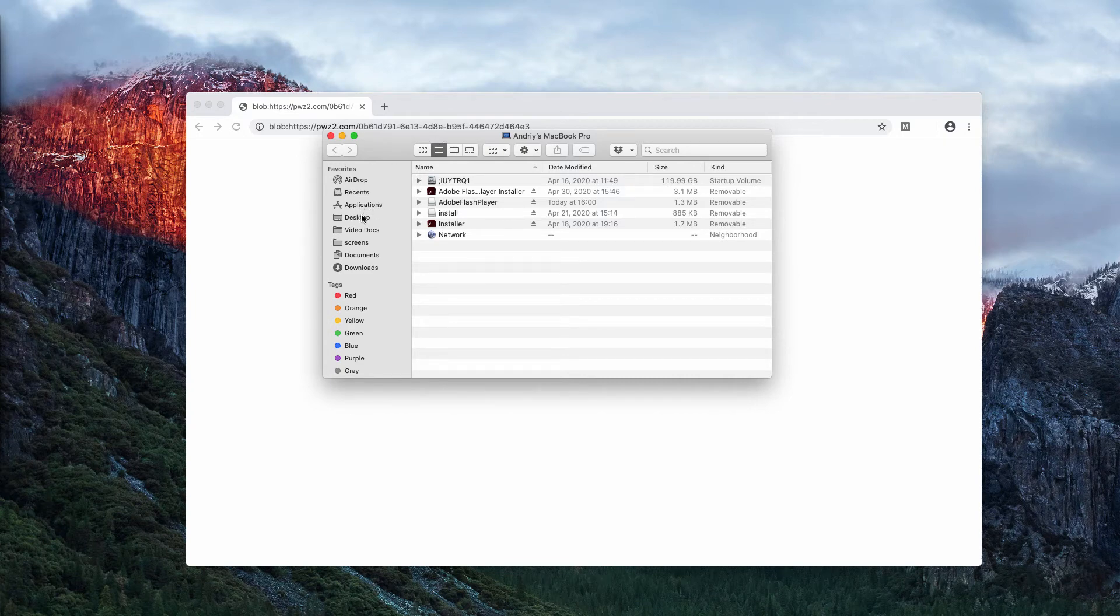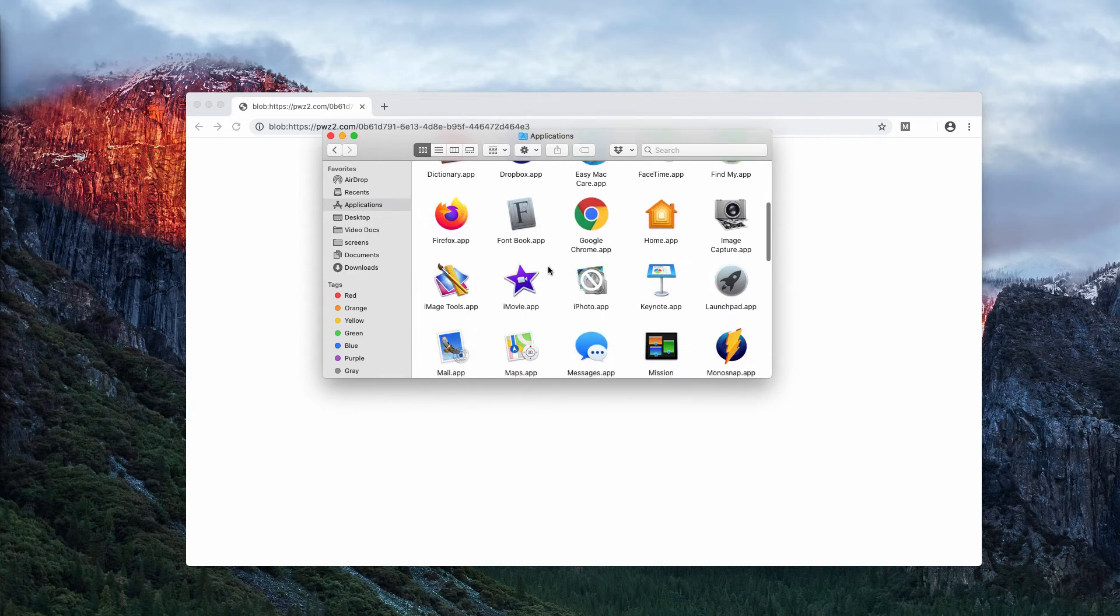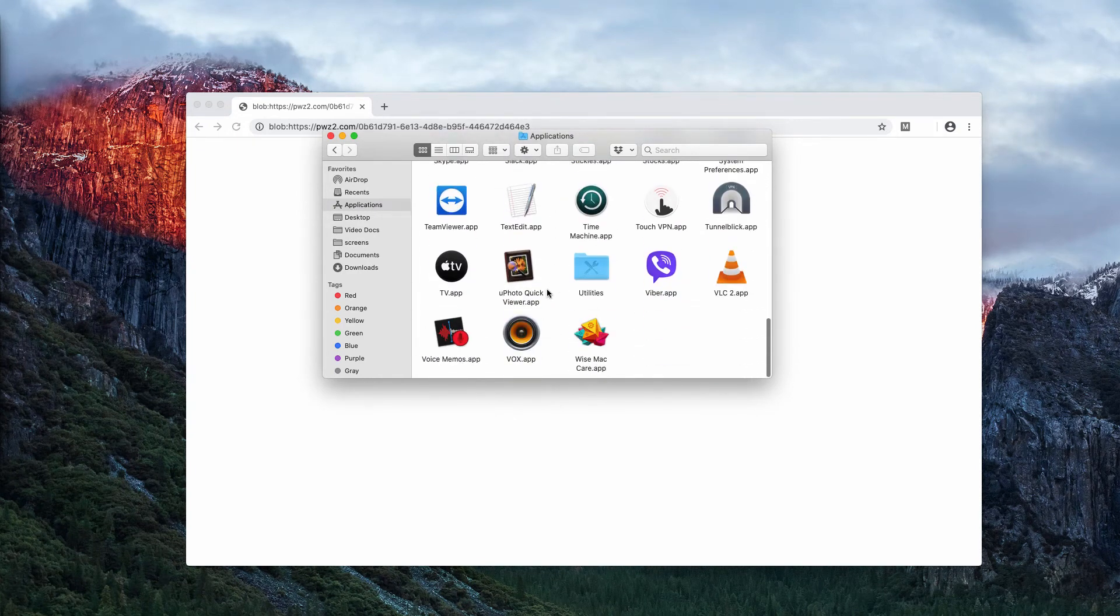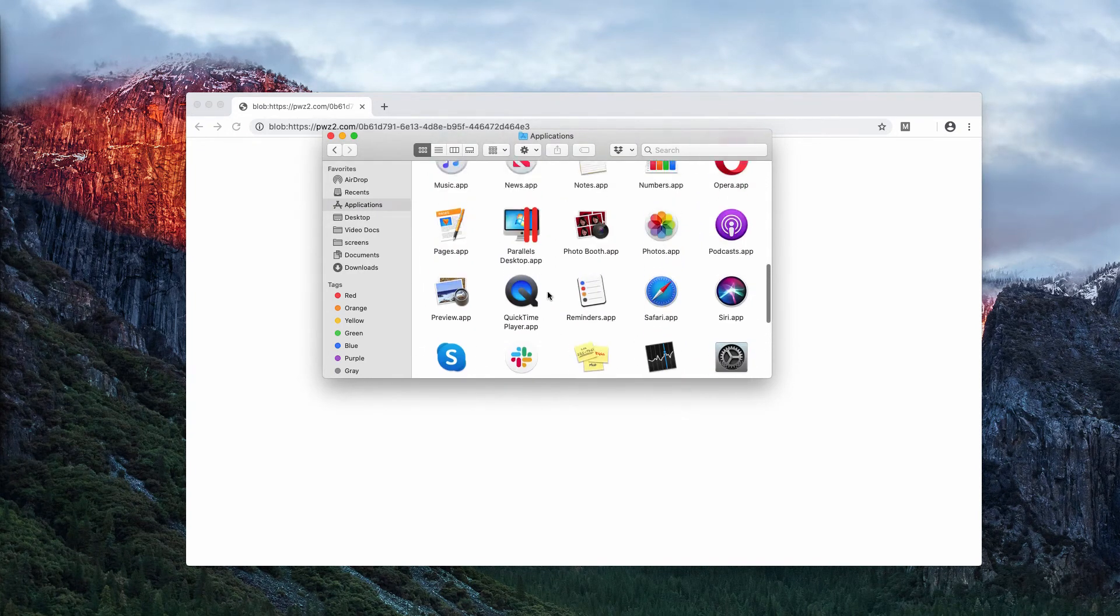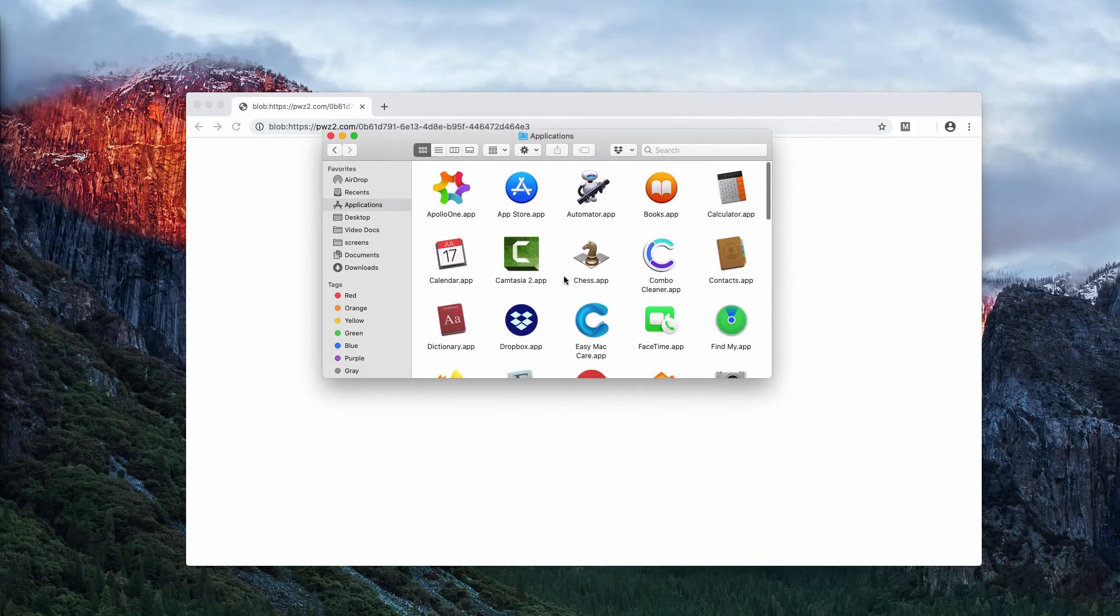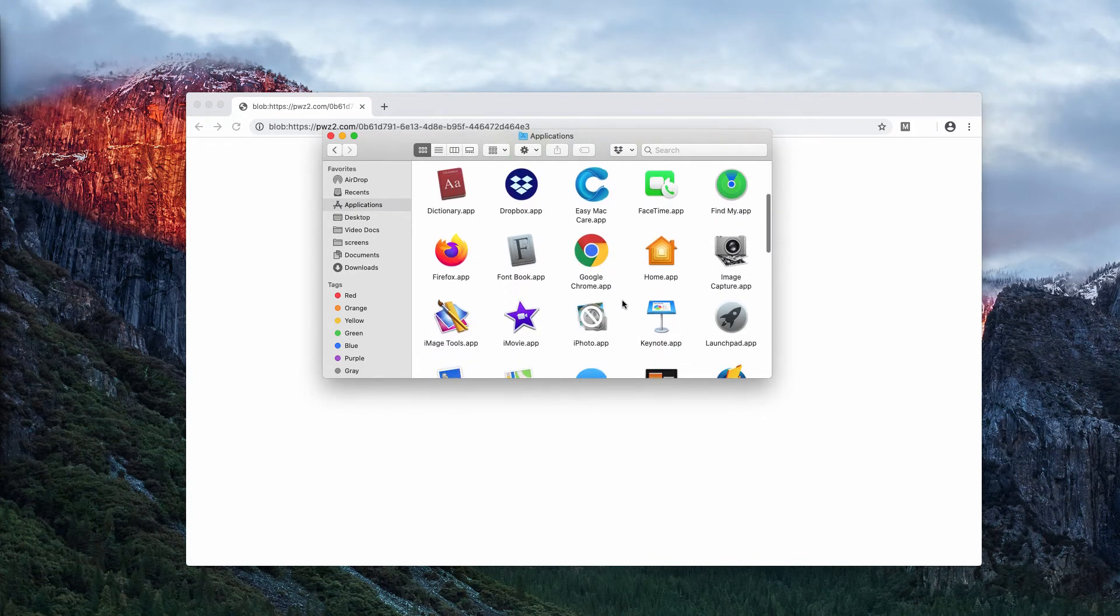Go to your Mac applications and carefully inspect the list of all the available programs in the list. If you find something suspicious here, right click on it and move it to the trash.